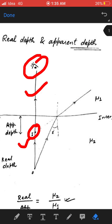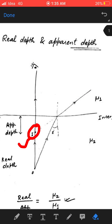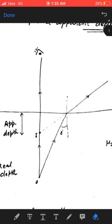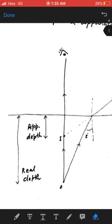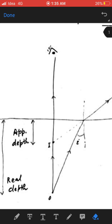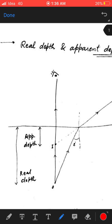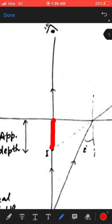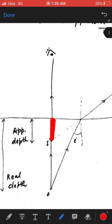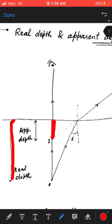So this is the position of the image. The distance from the interface to the eye is our apparent depth, and the distance from the interface to the object is our real depth.